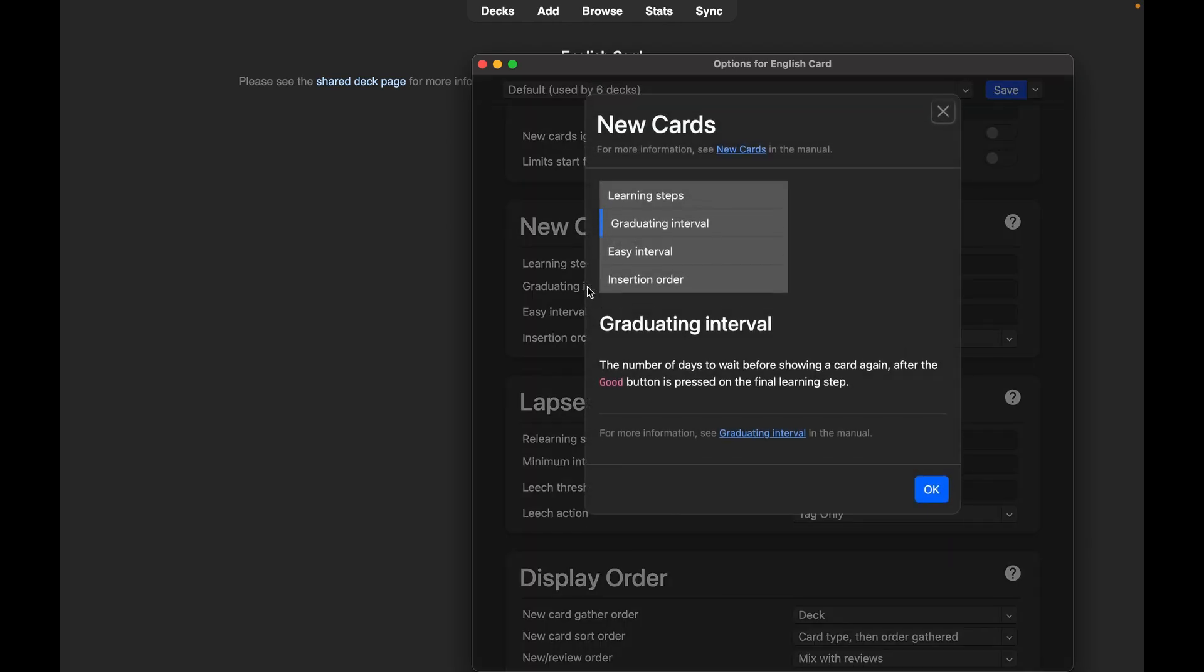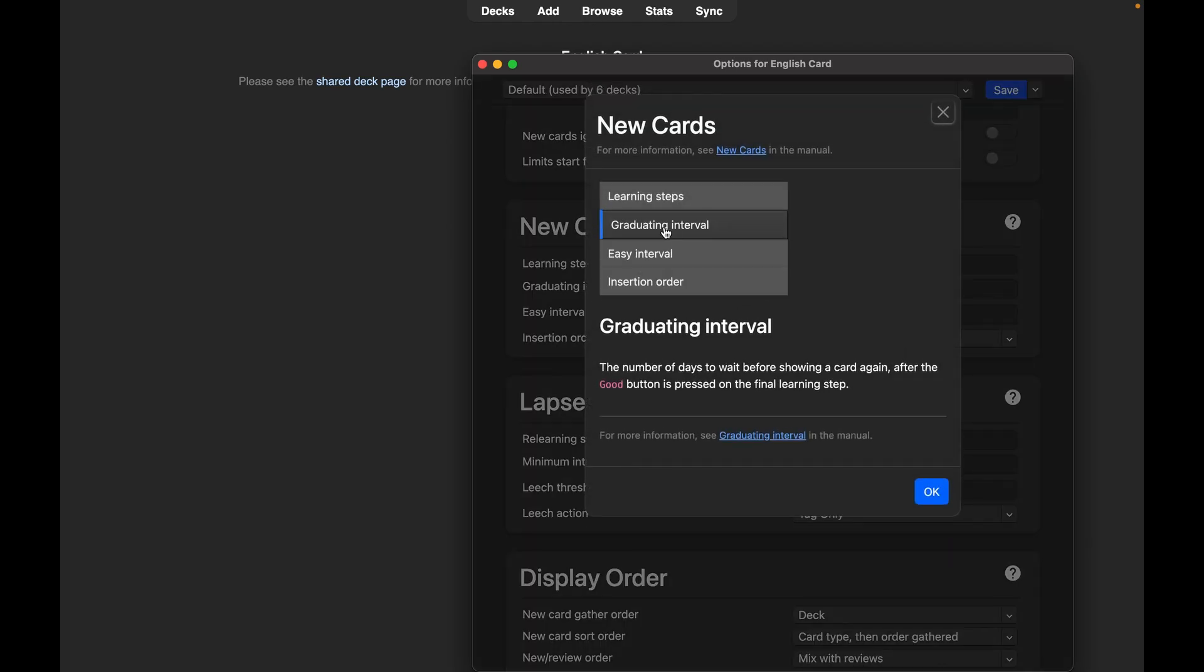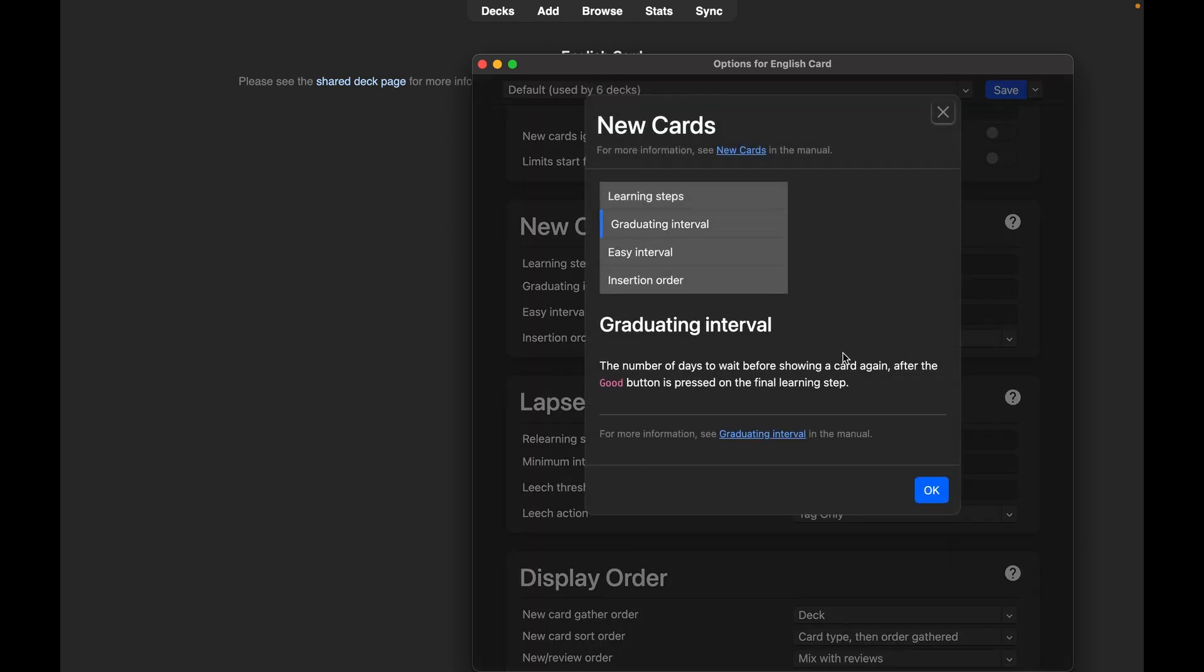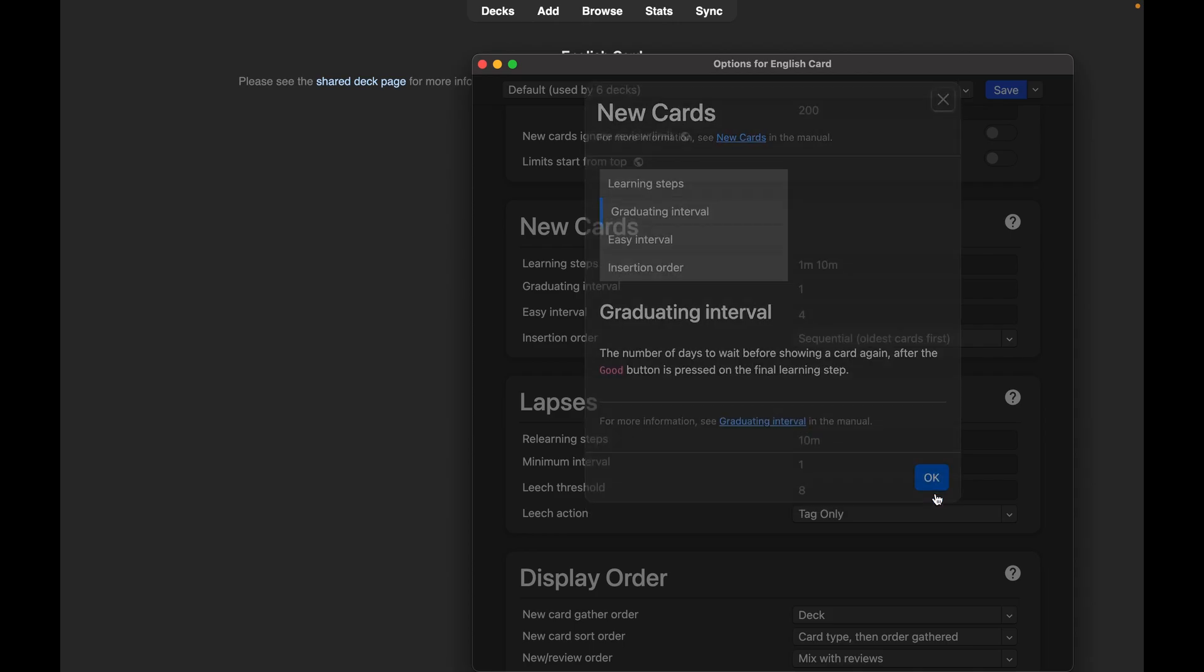Graduating interval. This is to do with how many times you press good, how many times it will wait before showing a card again.